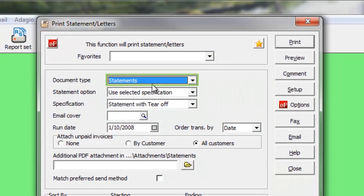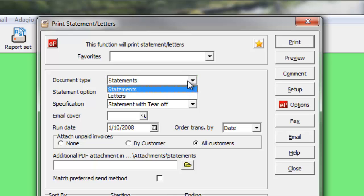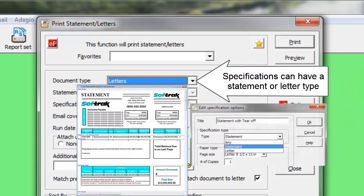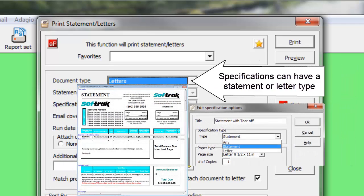Choose Statements for a list of current transaction details or standard form letters with customer information read from your company data.